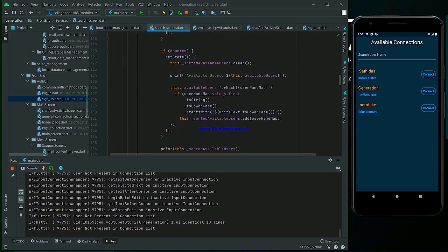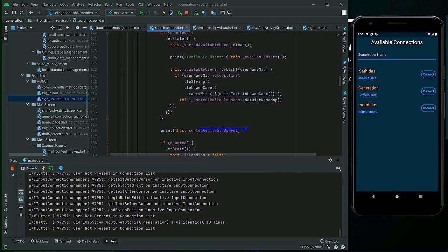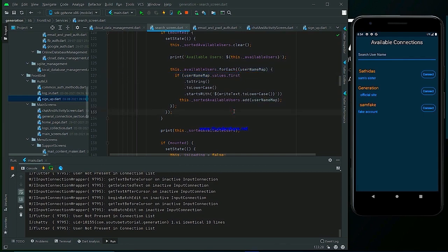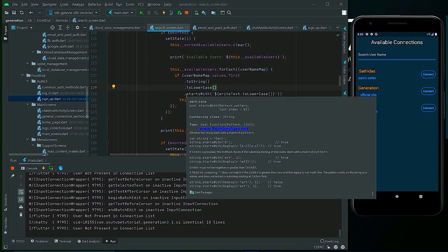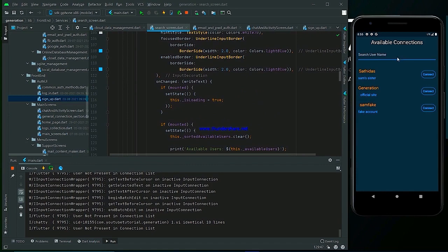Let's come back to the onChange method. We are checking — we are not bothering about the separator, because the map value, the user name map value, starts with the user name. So we are checking user name map dot values dot first, converting it to string and to lower case, so that there will be no conflict about camel case and lower case characters. Because we are searching case-insensitively, not in case-sensitive mode. We convert to lower case and check if it starts with that searching value.